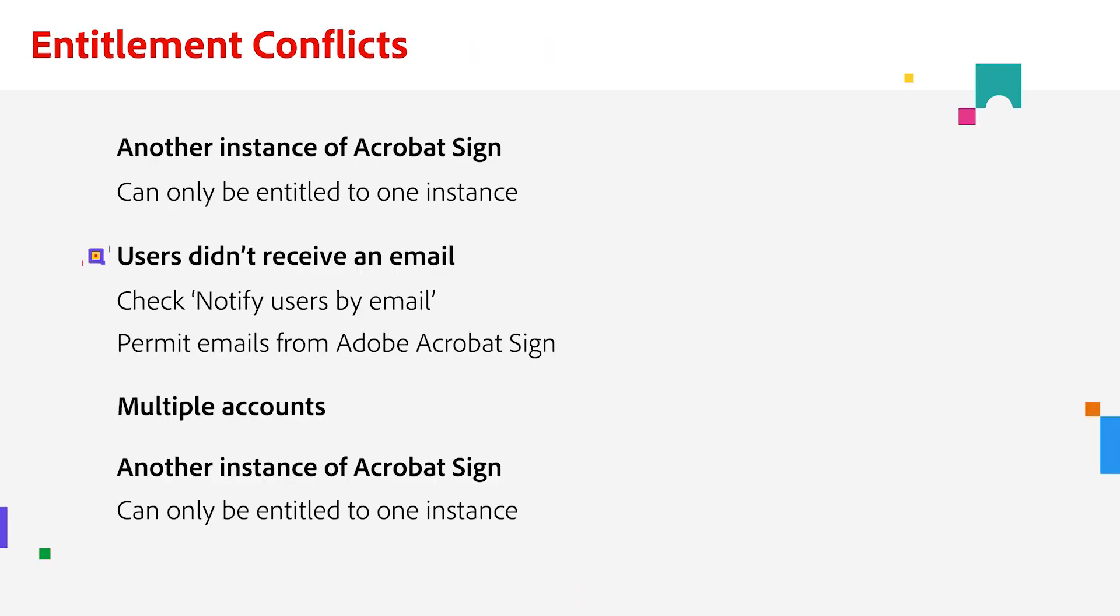If your users didn't receive an acceptance email, have them check their spam folder. If after a few minutes, they still don't see anything, it's best to remove them as a user and then re-add them.